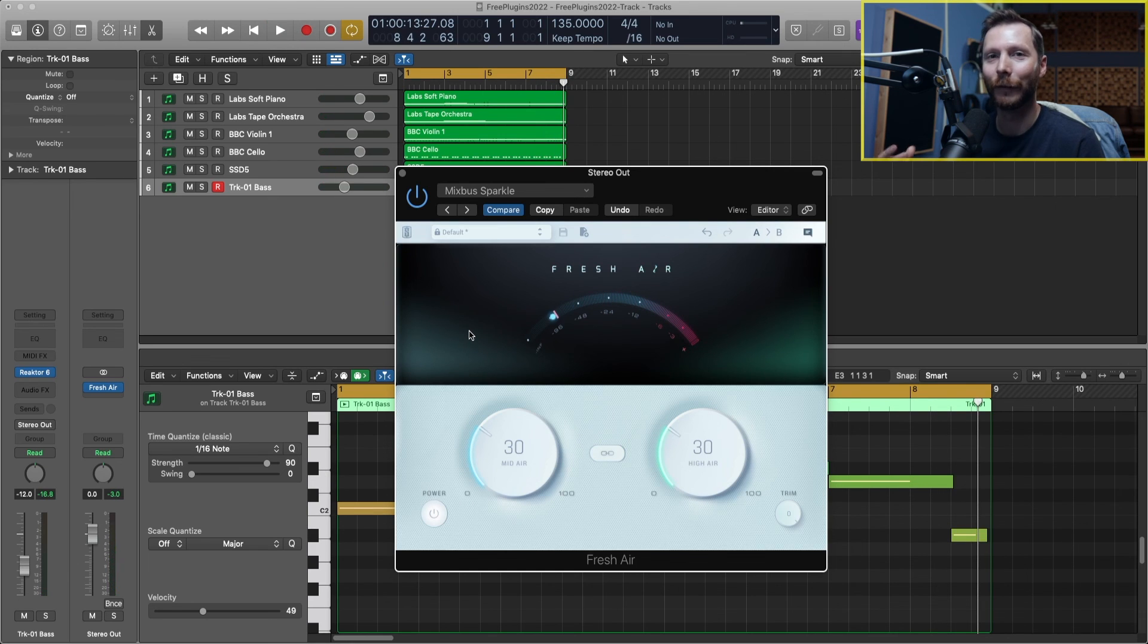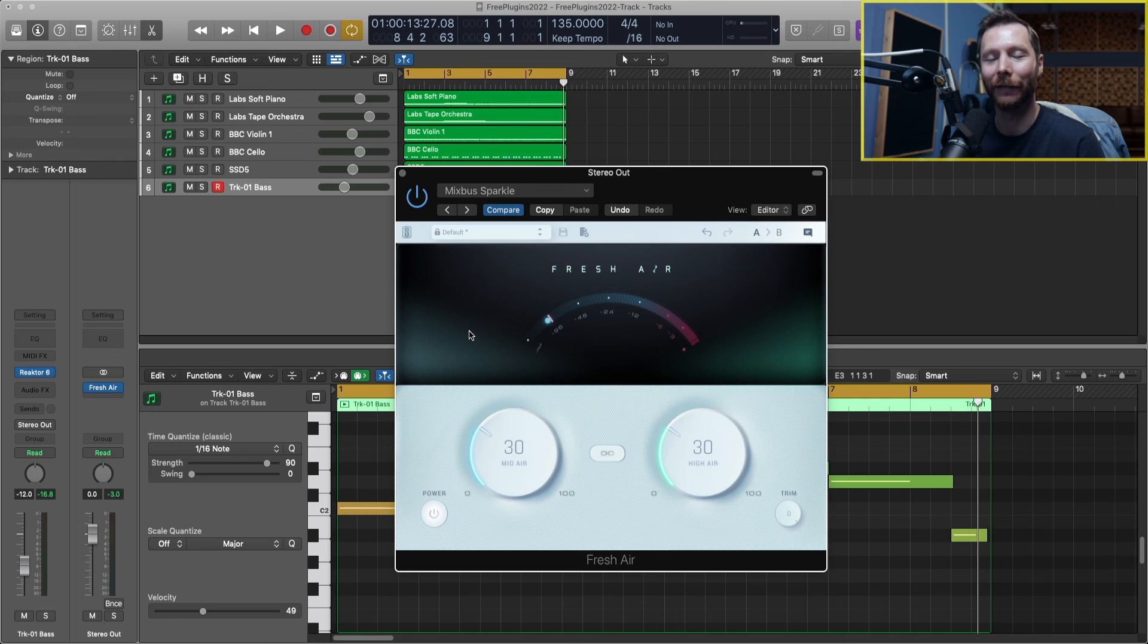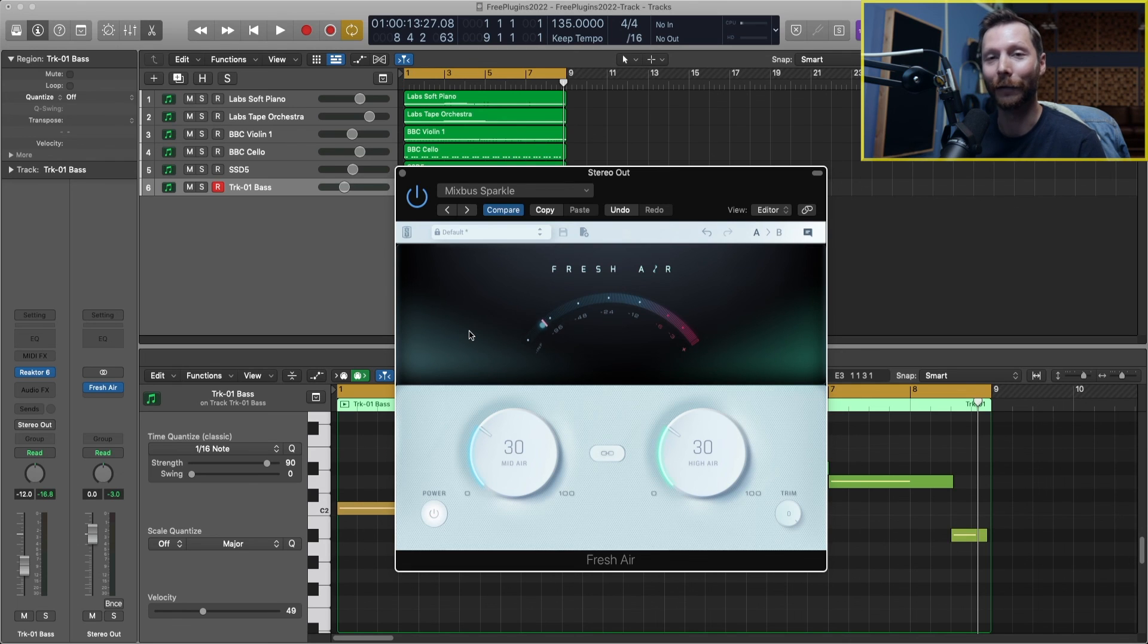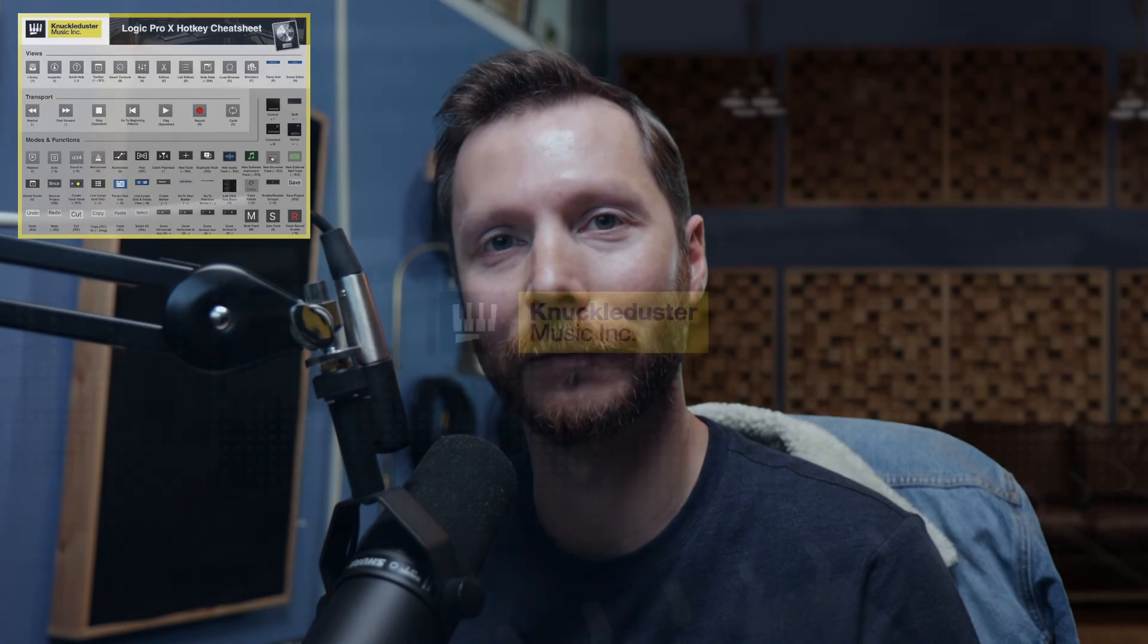So you can see with that on, it totally brightens everything up, makes it much more lively. When I turned it off everything all of a sudden sounded really dull. So everything I used in this video was 100% free and available for you to download. There's eight great free plugins waiting for you to download right now. If you want to improve your workflow in Logic Pro, don't forget to download my free Logic Pro X hotkey cheat sheet by following the link in the description below. I hope you enjoyed the video and we'll see you in the next one.